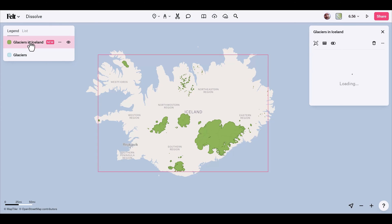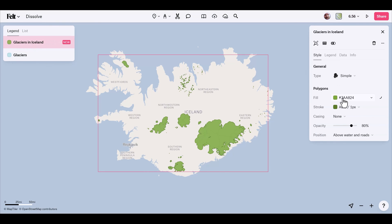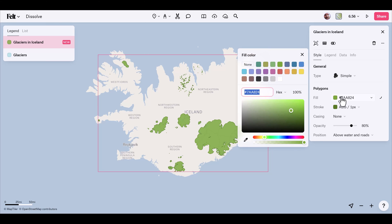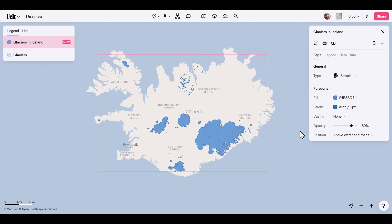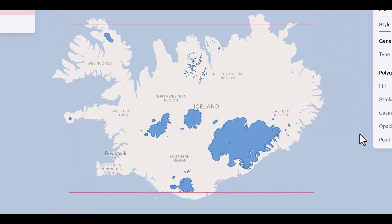Now we have our new layer. I'll go back and change the color to blue — and there you have it, glaciers in Iceland.